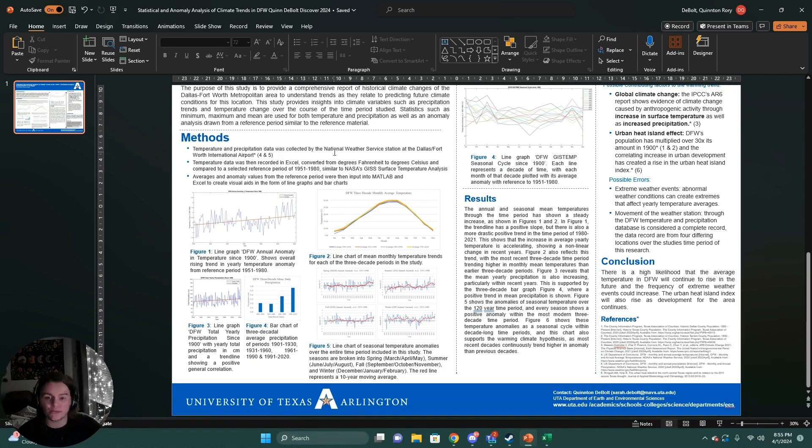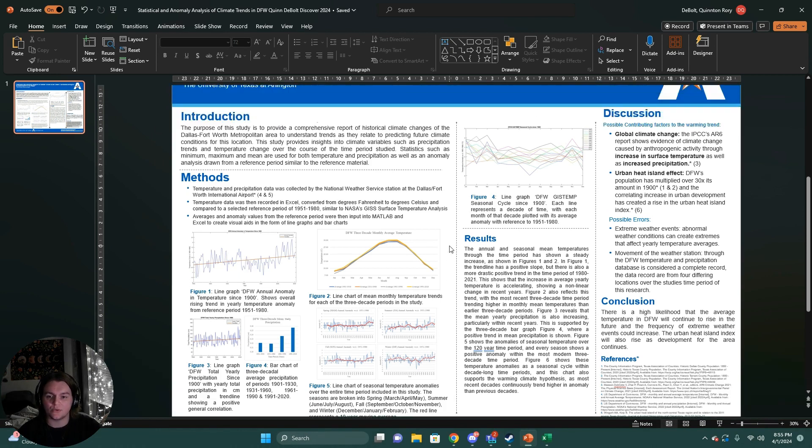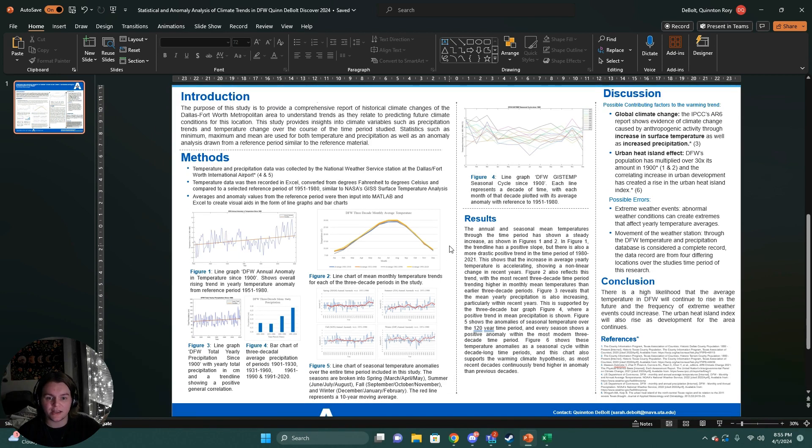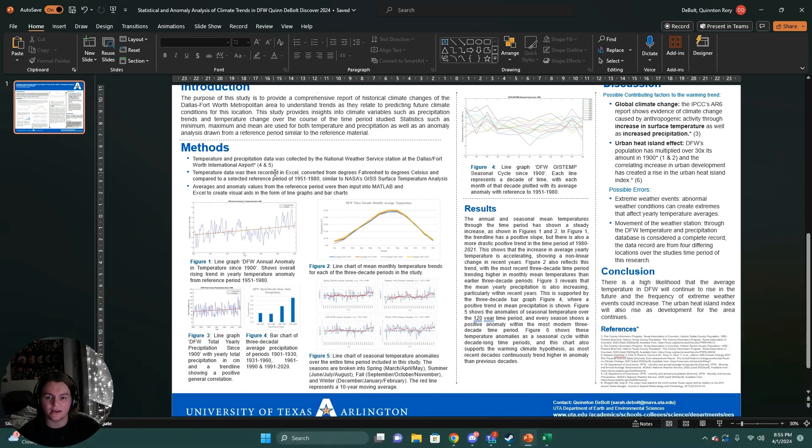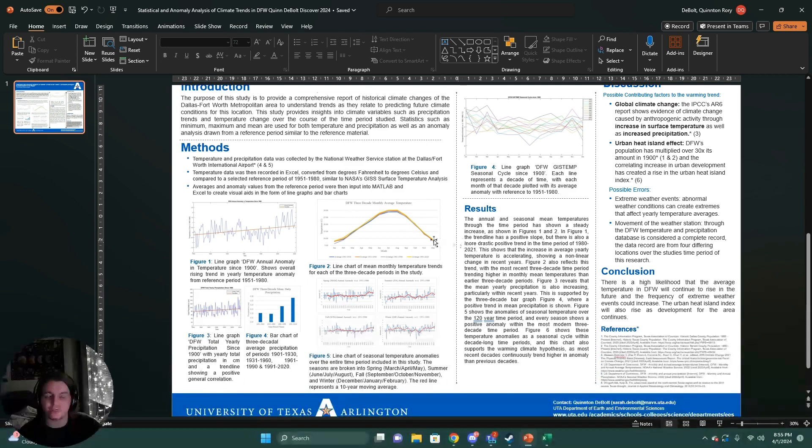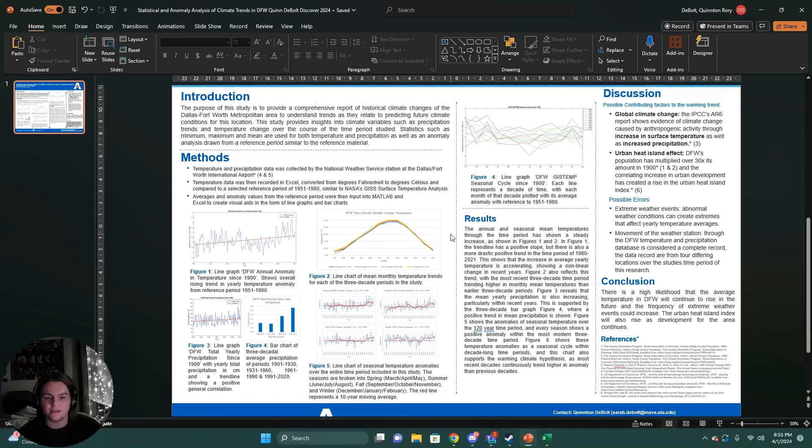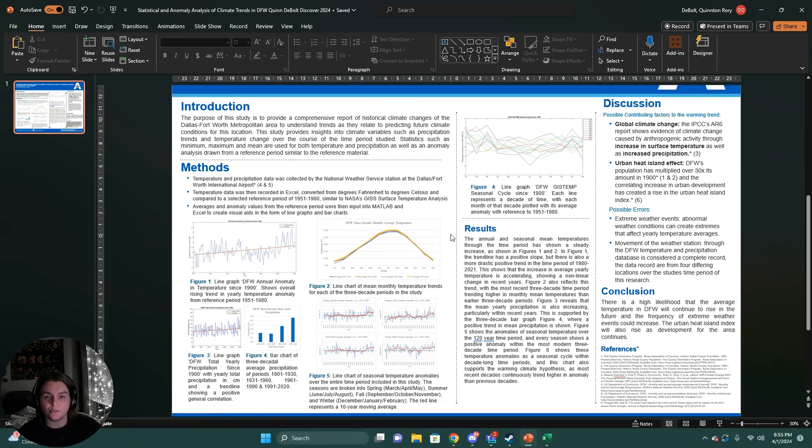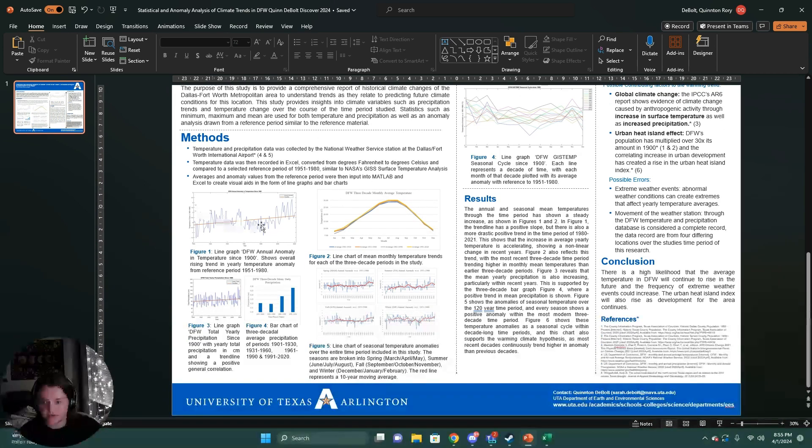My data was derived from the National Weather Service Station at the Dallas-Fort Worth International Airport. This data was available online through NowData. This data was recorded in Excel, converted from Fahrenheit to degrees Celsius for temperature and similarly inches to centimeters for precipitation. And then we established a reference period to compare the different variables in order to establish an anomaly.